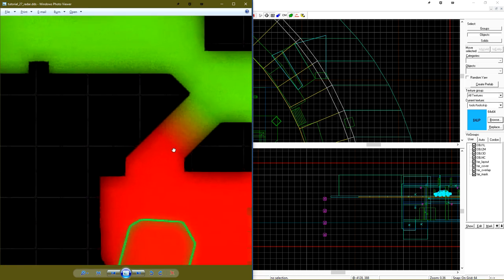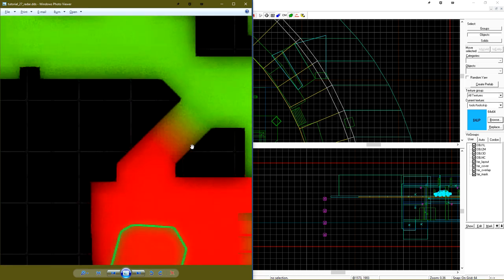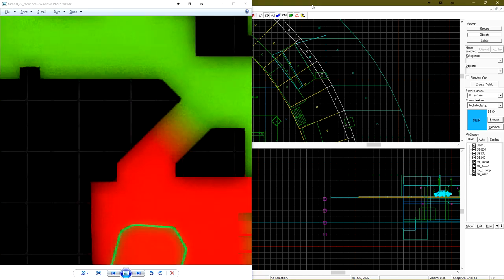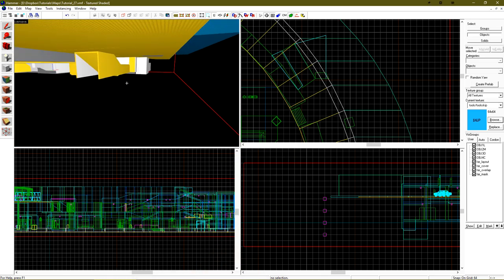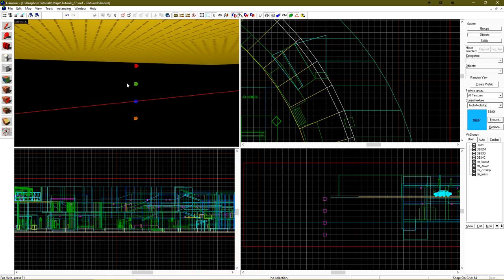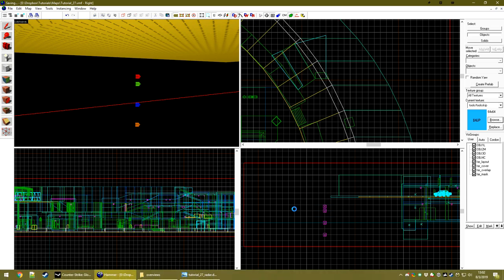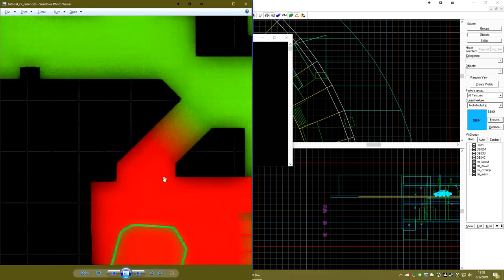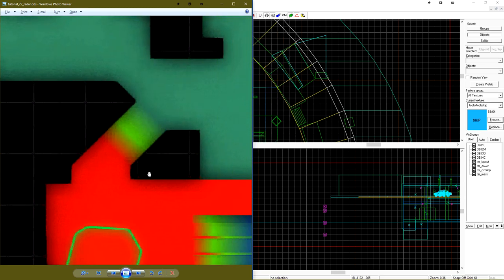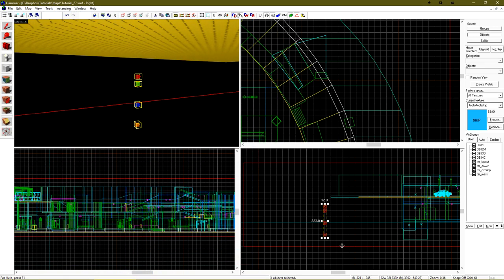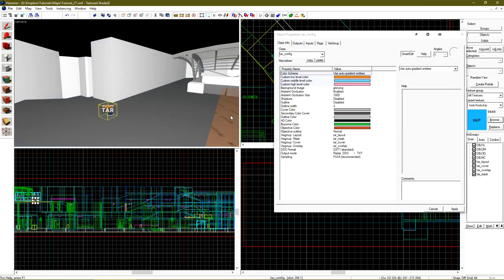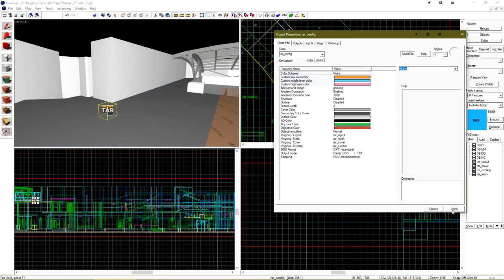Now if we wanted the transition to be a little bit harsher, let's bring the red transition a little bit closer to green. To do this, all we have to do is select it and move it down. And now when we regenerate the radar, this transition has become much harsher. I'm going to delete these and set the color scheme to nuke.